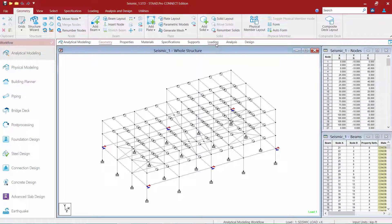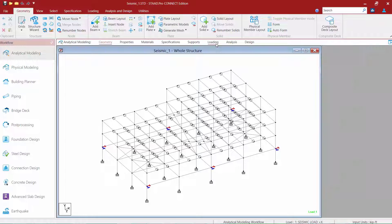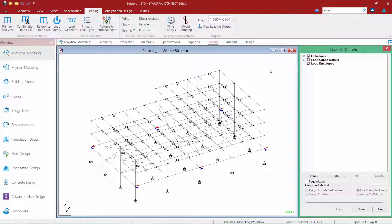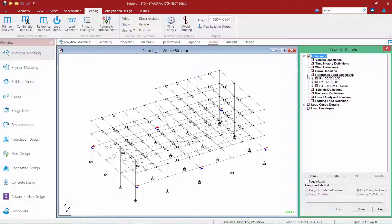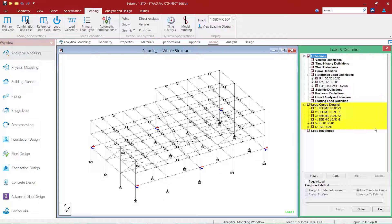Let's go ahead and select the loadings page within the workflow page control area. I'm going to expand my definitions area and also my load case detail section. We can see that some load cases and load items have already been specified for this particular model. Let's go ahead and take a look at our load case details section first.